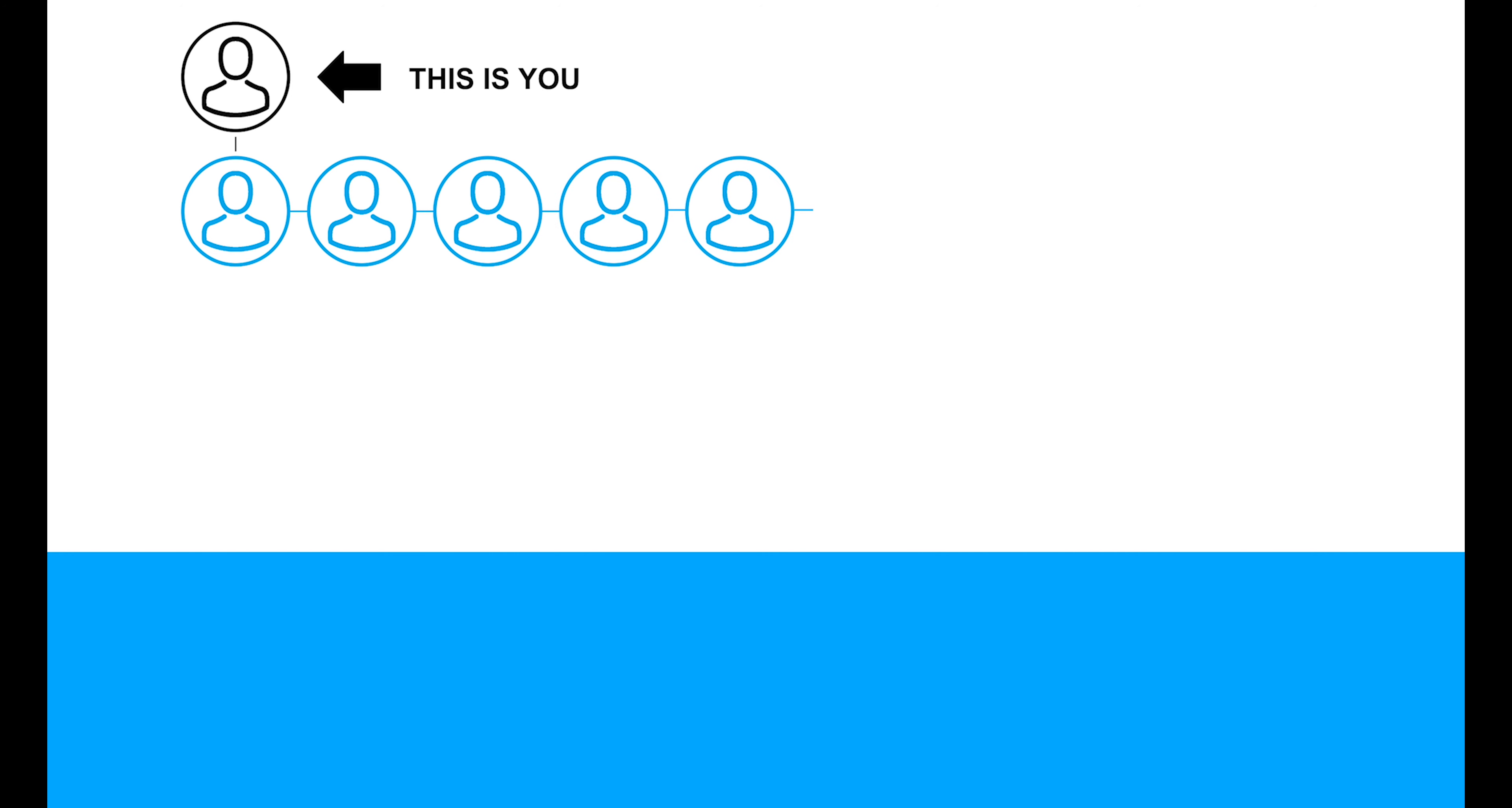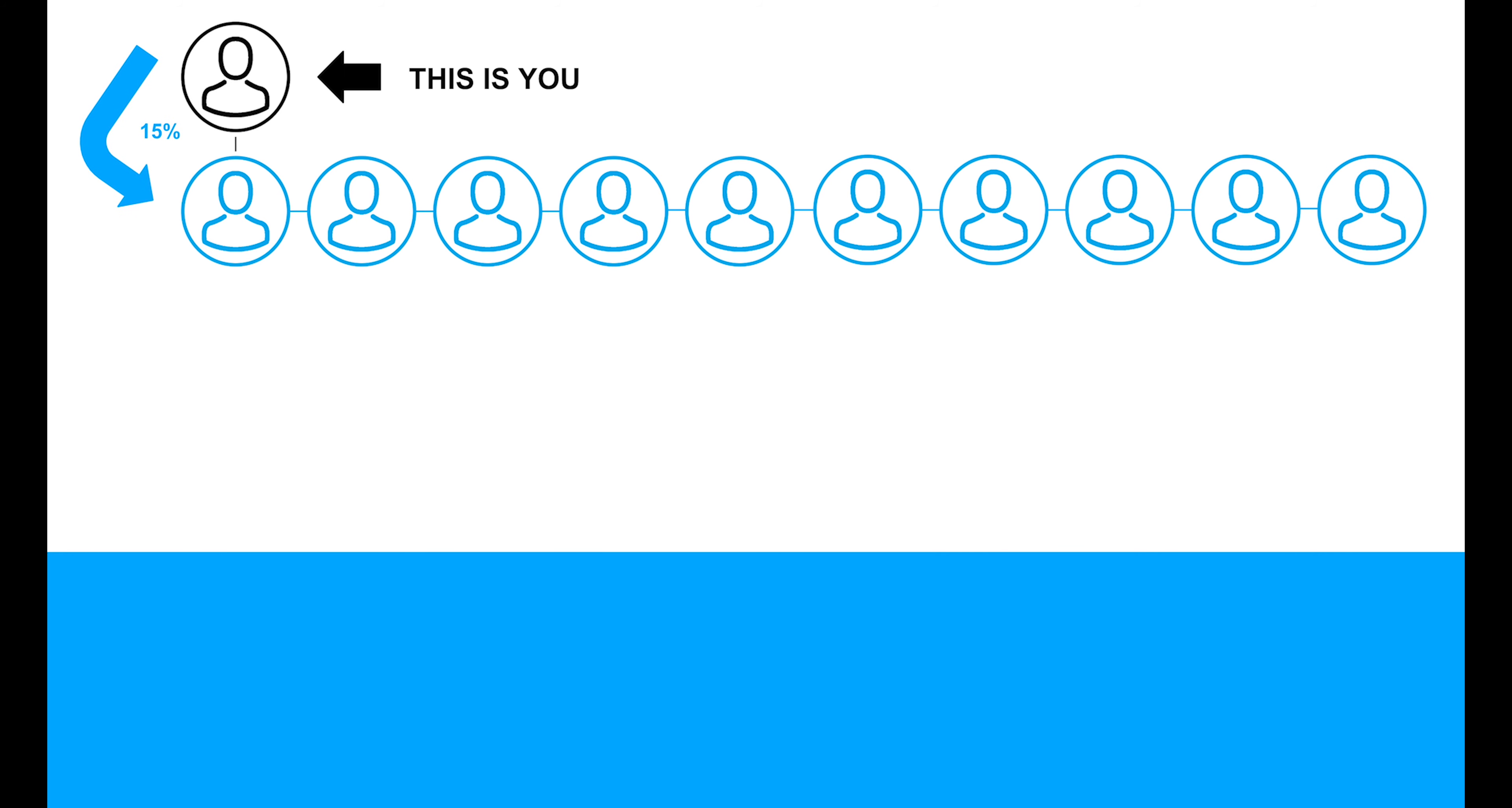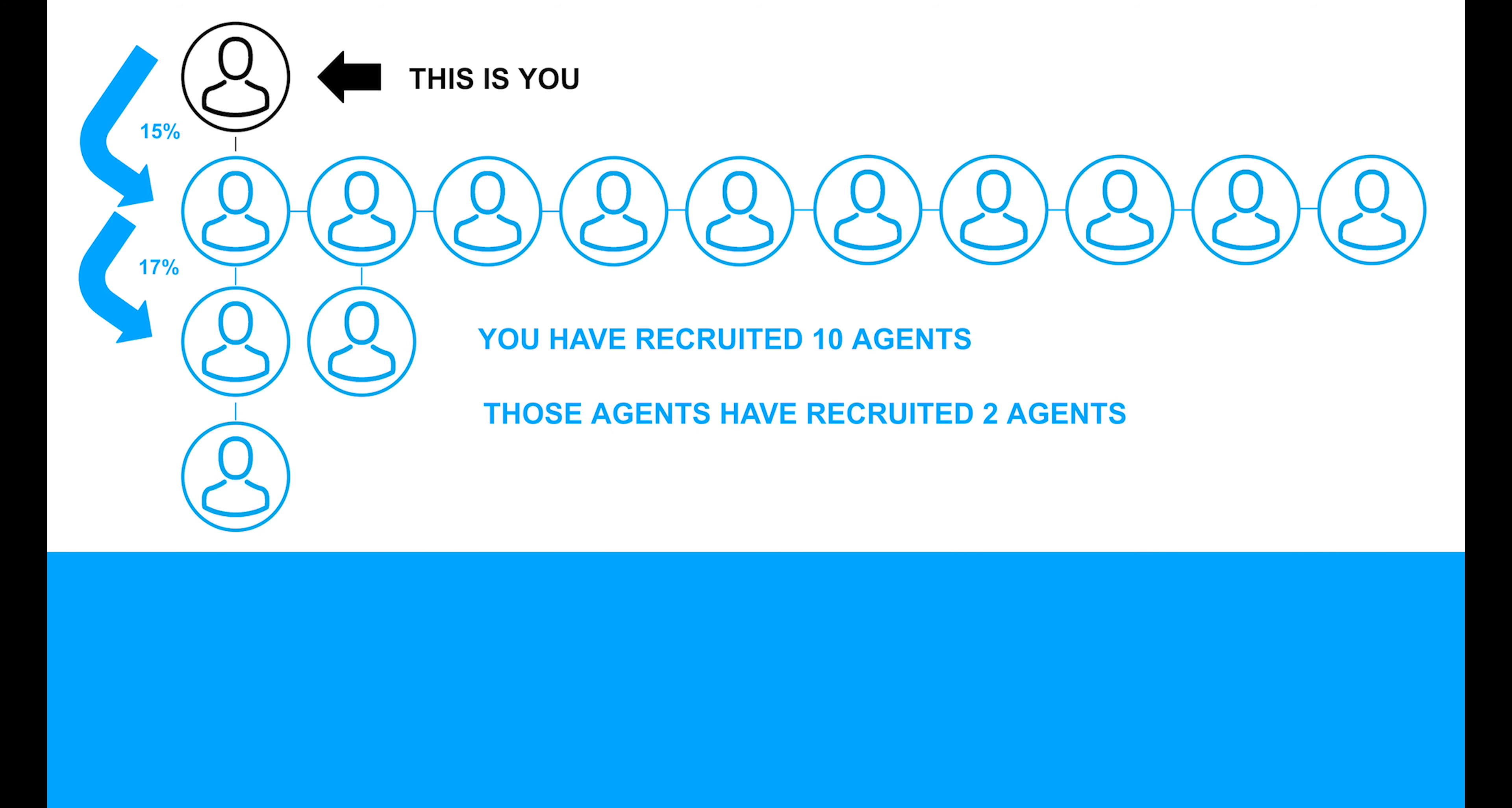Once you directly recruit 10 agents, you will unlock Tier 3. This means that in addition to the revenue you earn from the agents you directly recruit and the revenue from the Tier 2 agents, you will receive 10% of the fees At Realty earns from the sales the Tier 3 agents make.